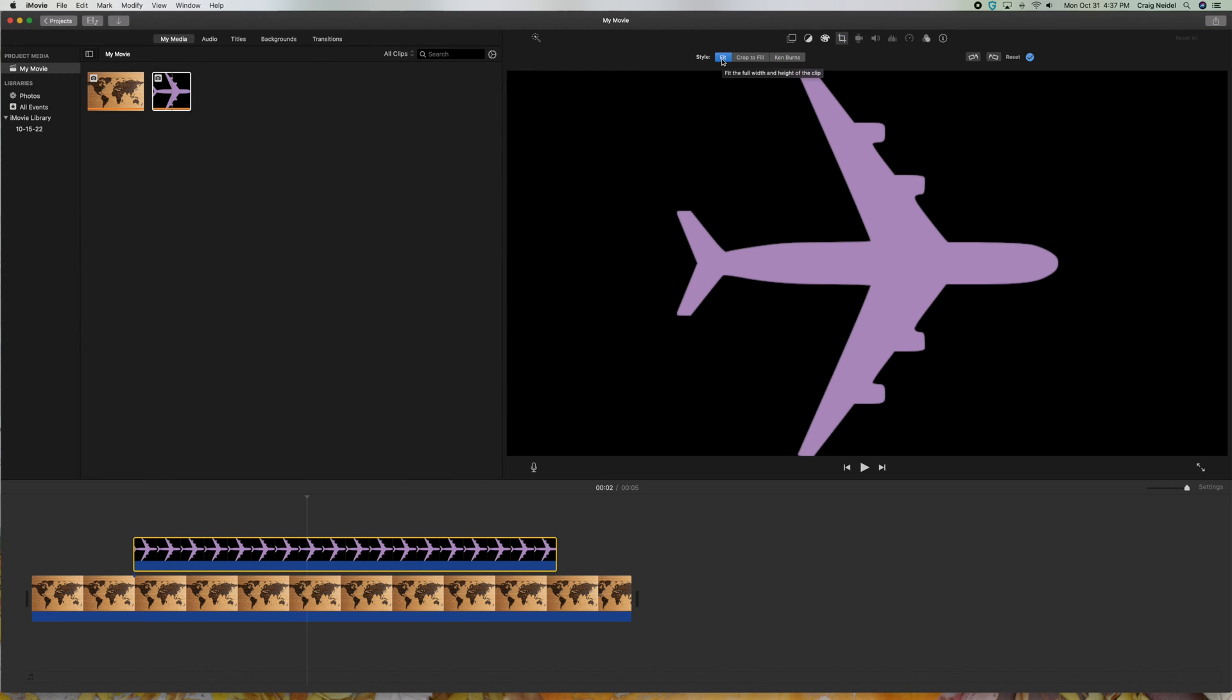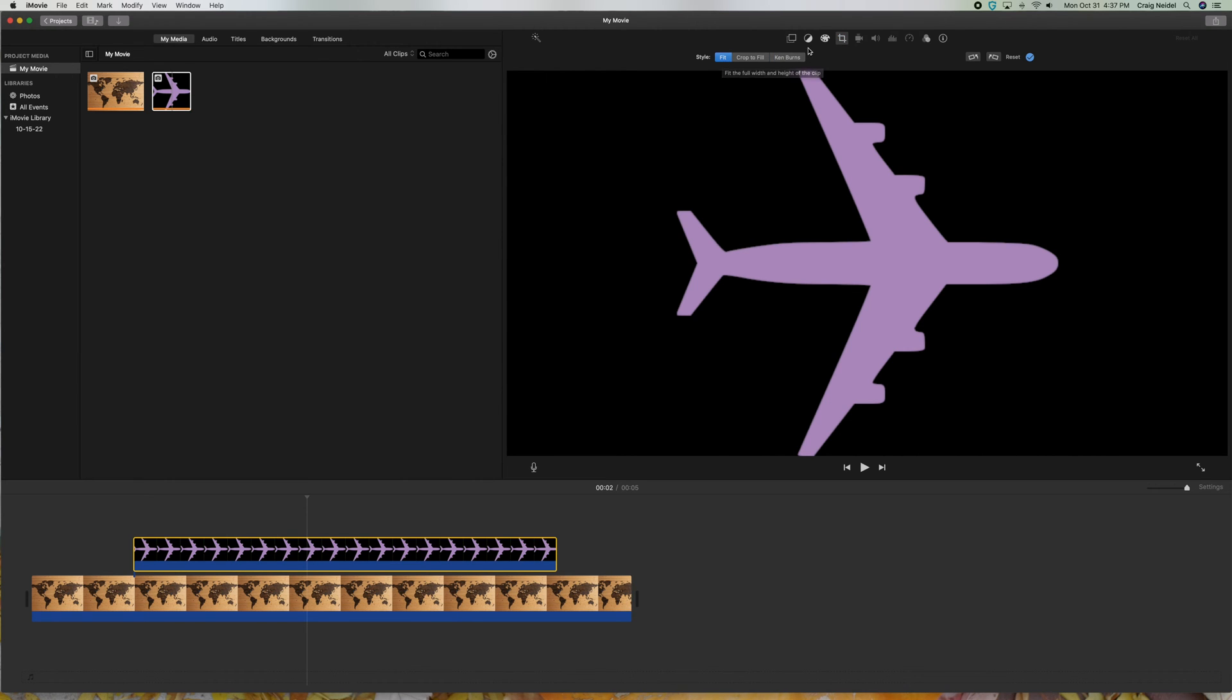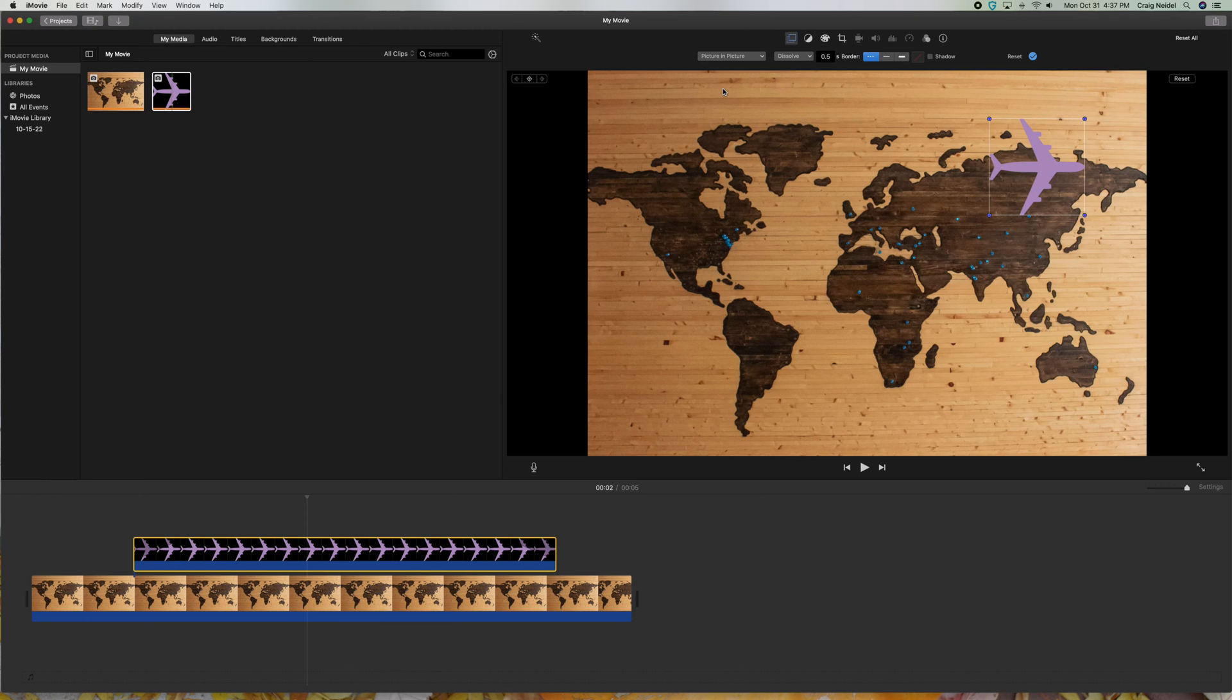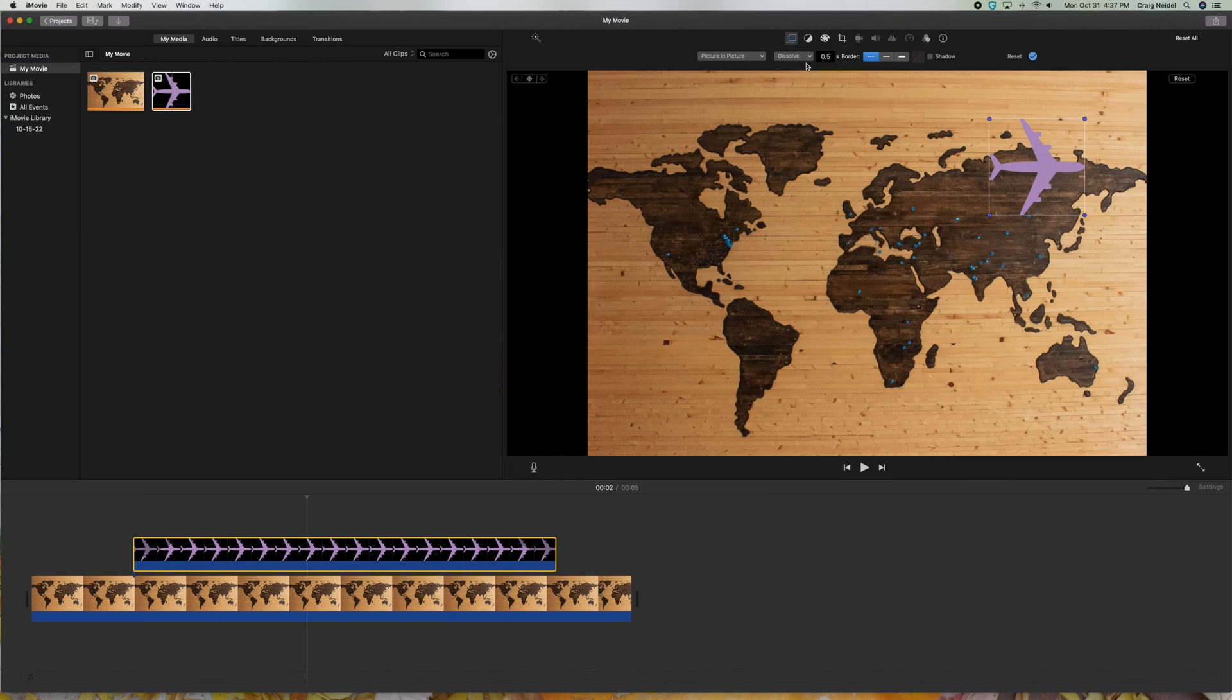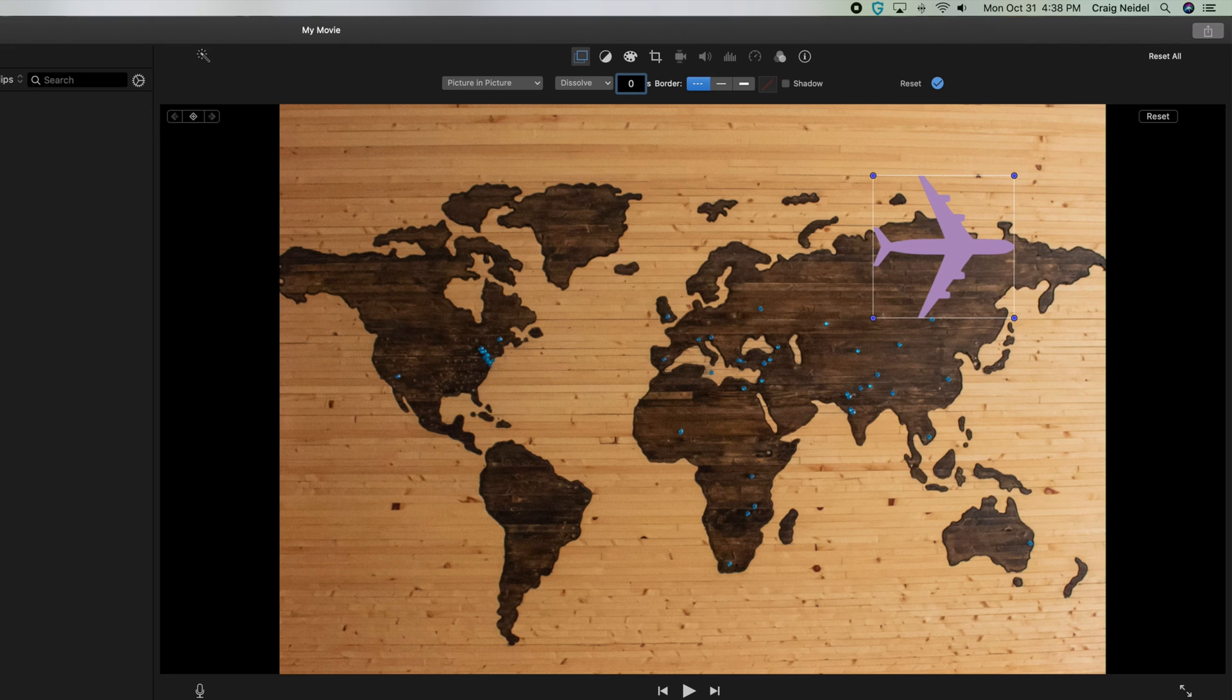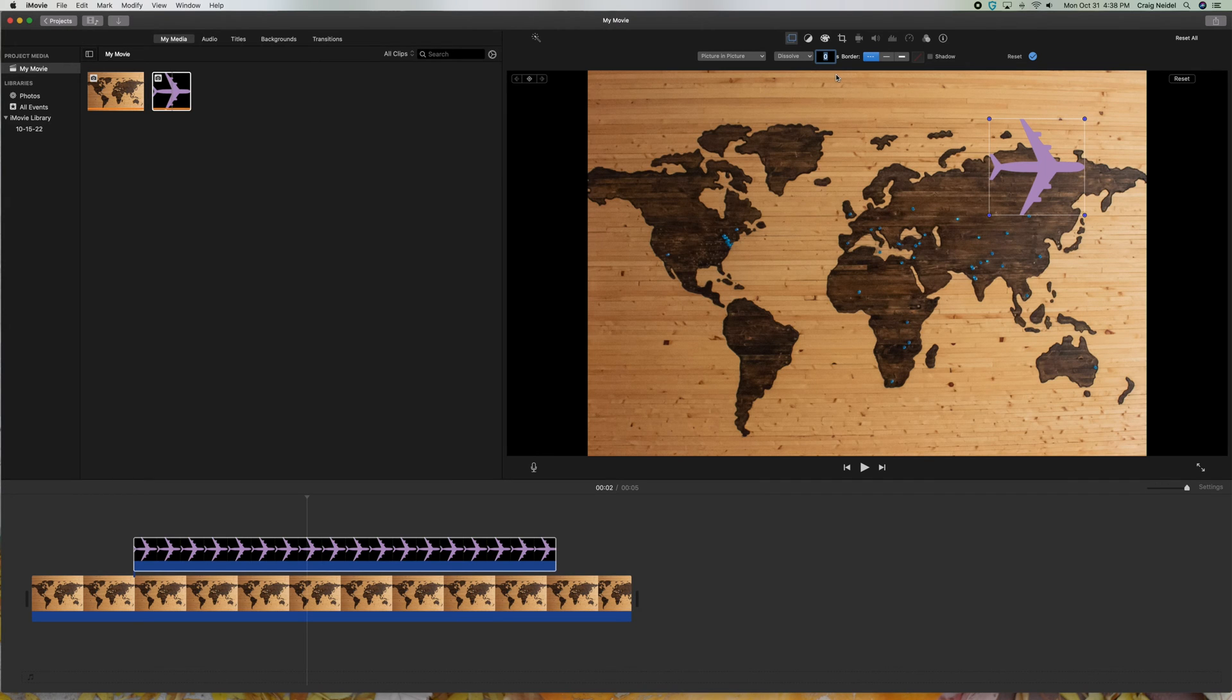And then the next step you want to do is go over to this one over here, this little icon up here. It's called Video Overlay Settings, and you want to click on that. And the next thing you want to do is go over here and go down to Picture-in-Picture. So that's the next step. So make it Picture-in-Picture. And don't touch anything yet. And then up here, you'll see that there's now a dissolve. Just make this zero. You don't want this to dissolve in or out. You want this just to be straight. So just make that a zero.